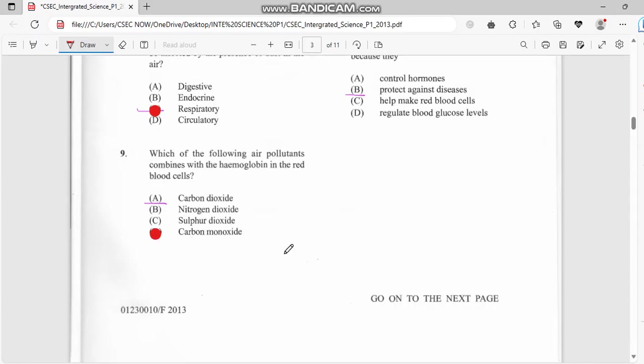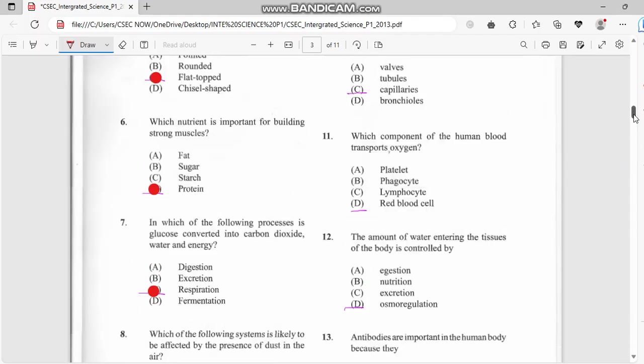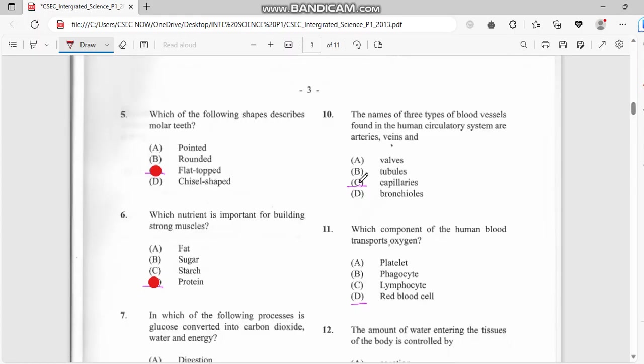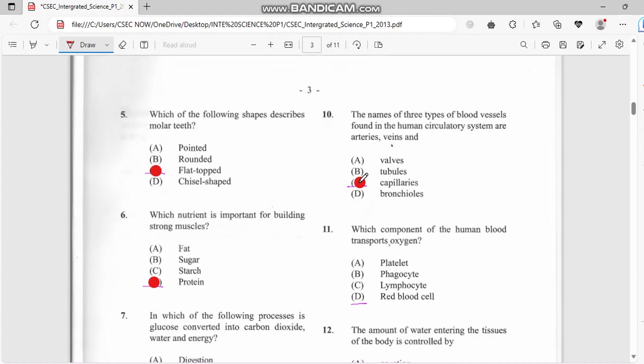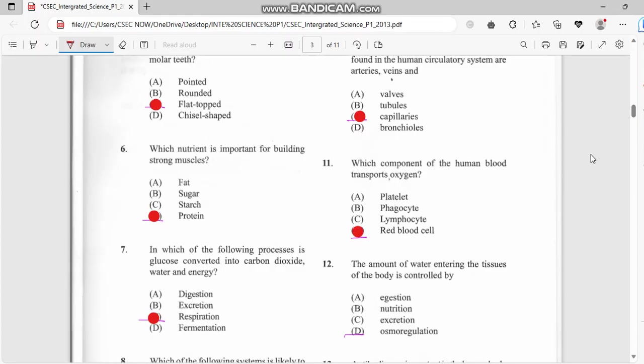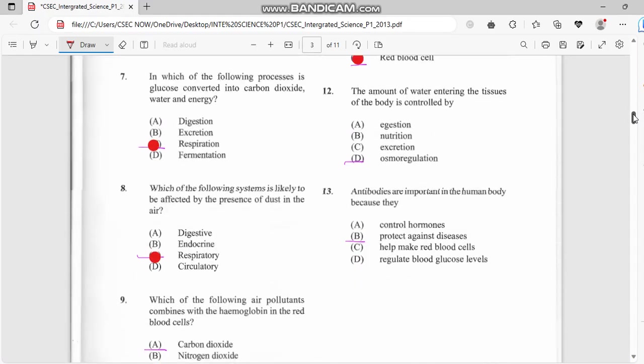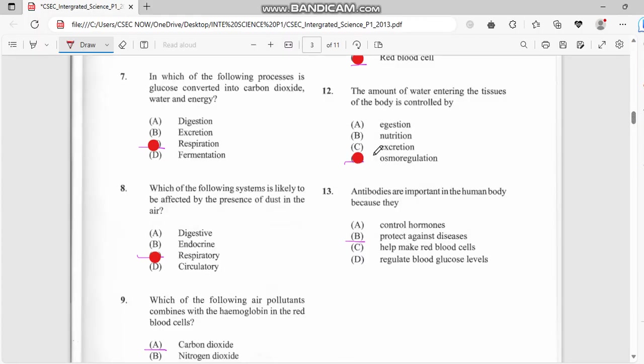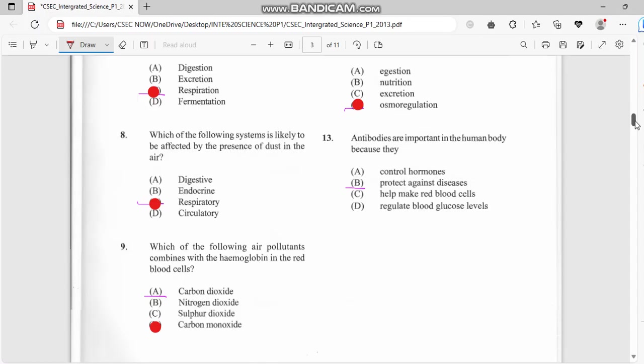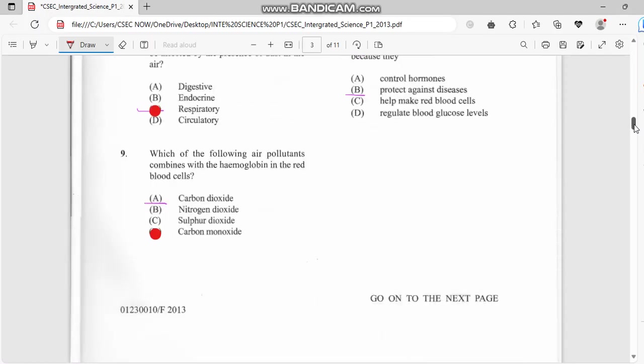Number ten: name three types of blood vessels found in the human circulatory system. They are arteries, veins, and capillaries. Number eleven: which component of the human blood transports oxygen? We have the red blood cells transport oxygen around your body. Number twelve: the amount of water entering the body is controlled by osmoregulation.